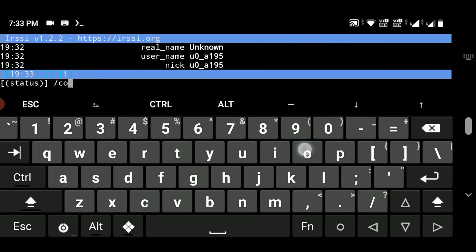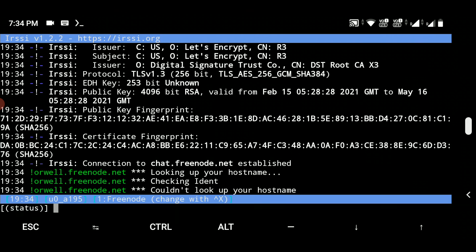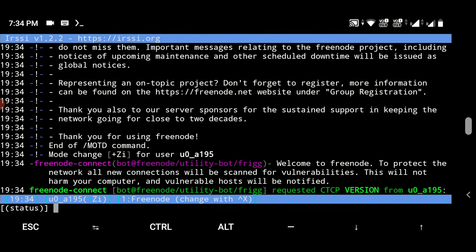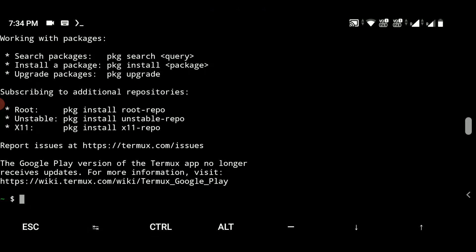Type '/connect freenode' — freenode is a server where you can create many IRC channels, join multiple channels, or talk to your friends. Your friend also needs to connect to the same freenode server. To demonstrate how this works, I'll open another terminal session in Termux to give you an overview of how your friend would follow the same steps.